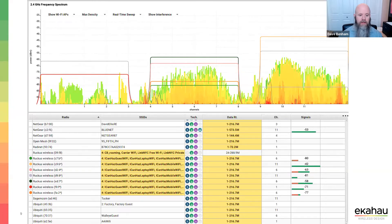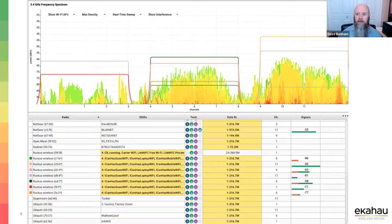There are a lot of neighboring APs as well. The colored dots on the left column signify the APs we manage and actively design for. There are more APs without dots — those are someone else's APs. We definitely need to pay close attention to that. I see some minor interferers and some co-channel interference — it's 2.4, so it's tough to design all that away.